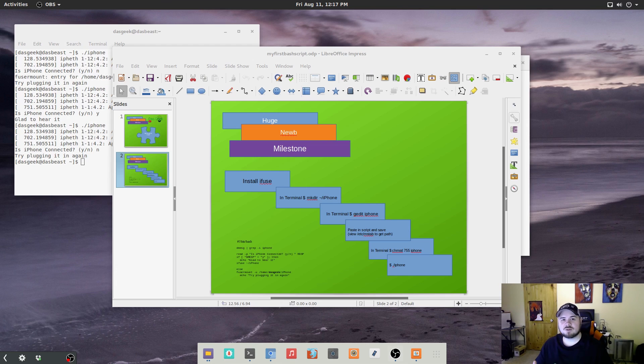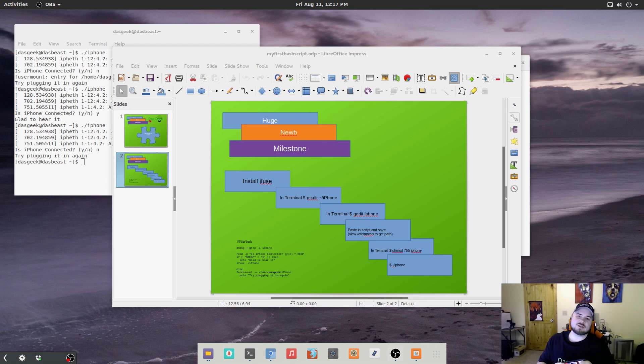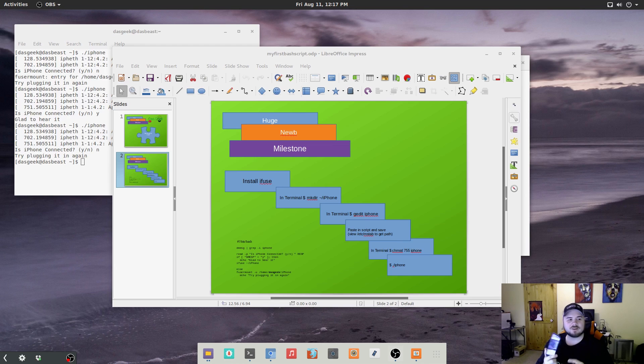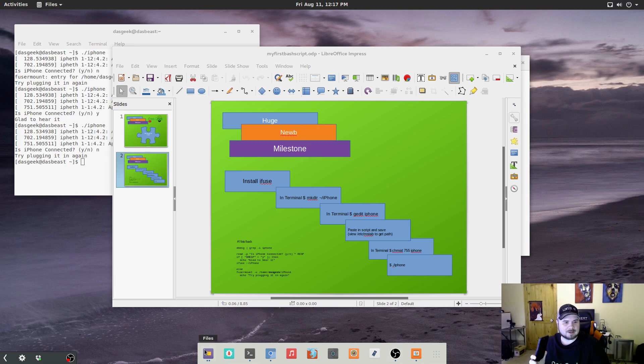But there's one issue that I've run into and that is mounting the iPhone. The Android works perfectly, I have the HTC, but the iPhone does not create a file directory under files when I open it up.